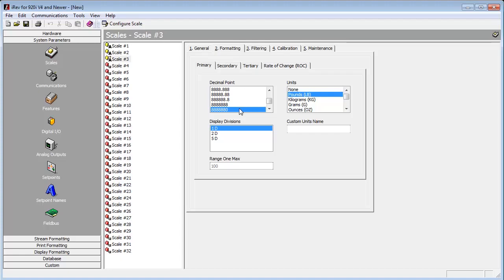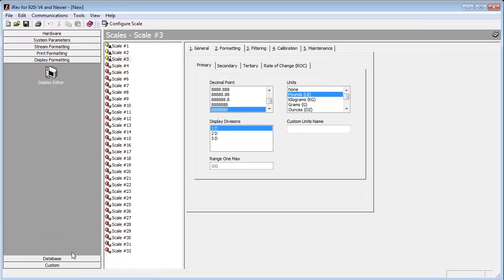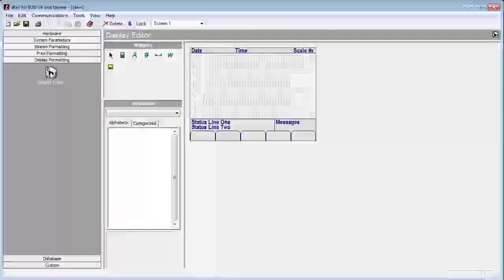Now that we have all three scales configured, we want to be sure that we can see all three at the same time. So we will now need to go to the display formatting tab on the left side and then select display editor.